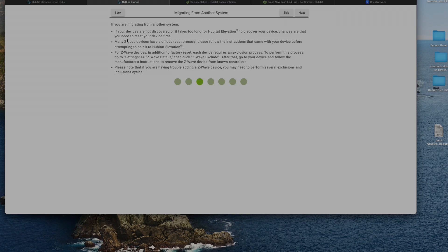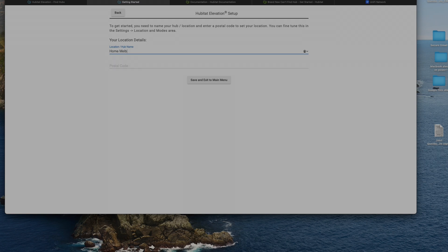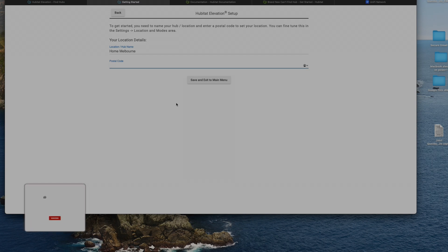So it says you need to put in the location of the hub. I'll just put in Home, Melbourne, and a postcode. I'll put in the postcode of Melbourne. Save, and that's it.